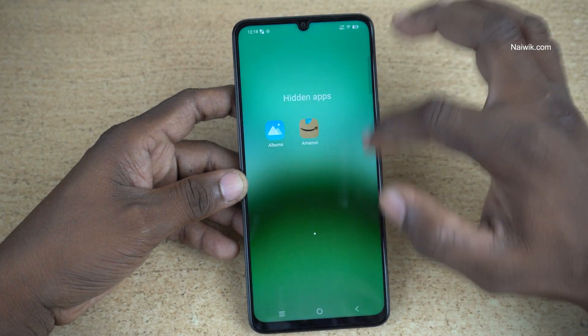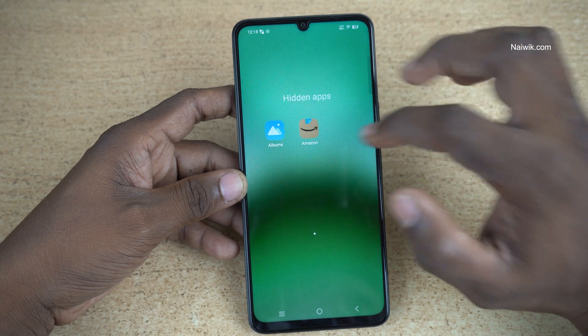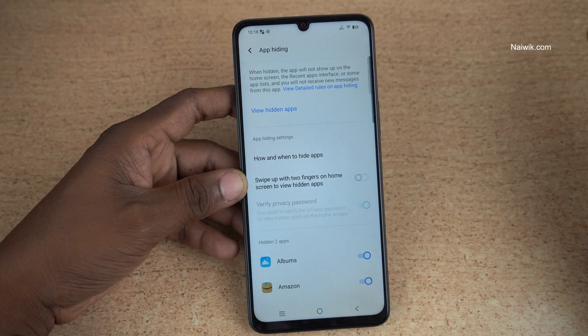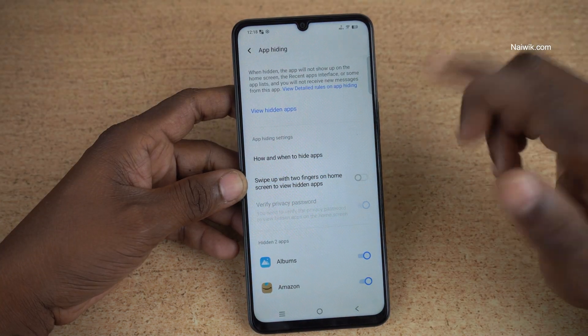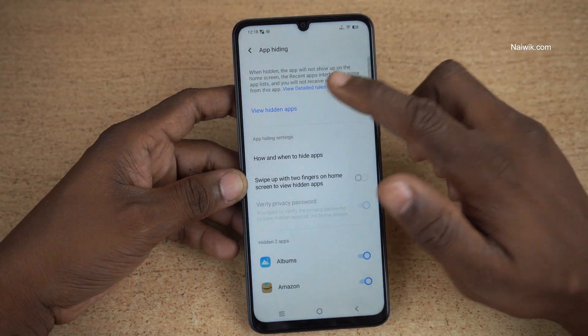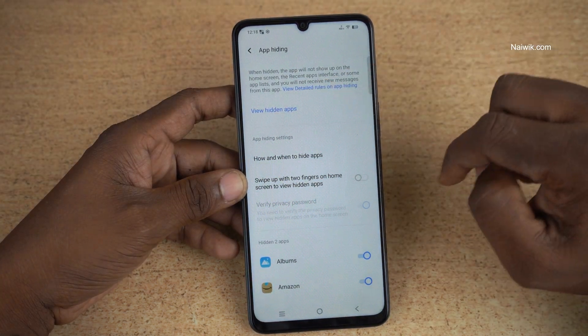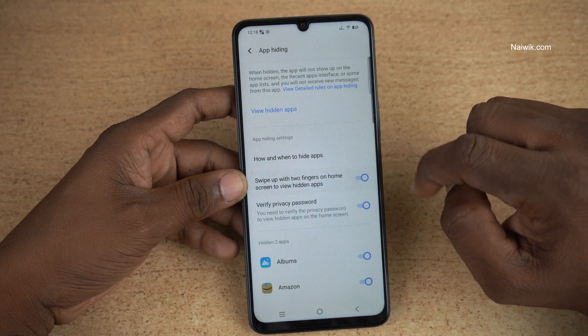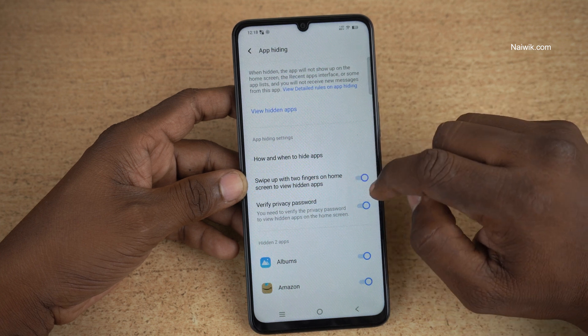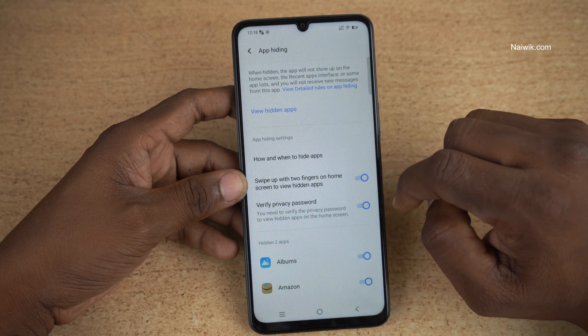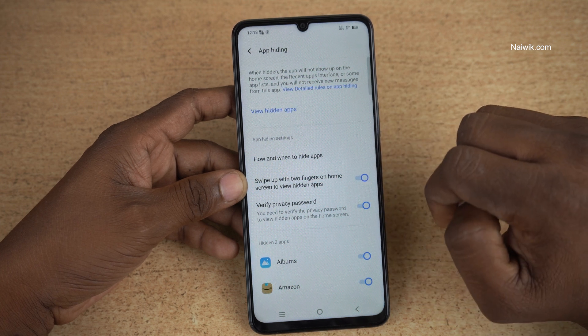Now it is showing the hidden apps. If you want to view the hidden apps using gestures, you can do that. Open App Hiding and enable this option. Swipe with two fingers on the home screen to view the hidden apps.